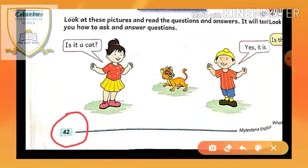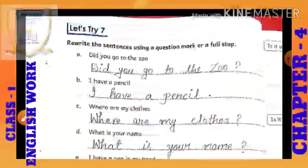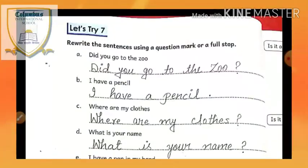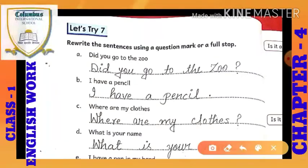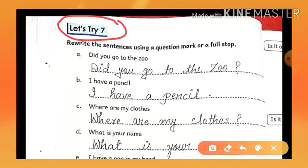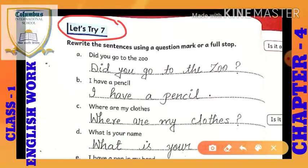Yesterday there was page number 41 exercises which has been done. Now it's time to move to the next page and the next exercise. Dear children, can you tell me about the chapter's name and number? Do you remember which chapter is running?